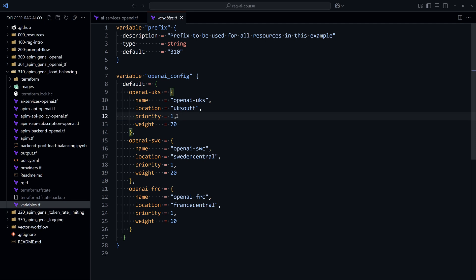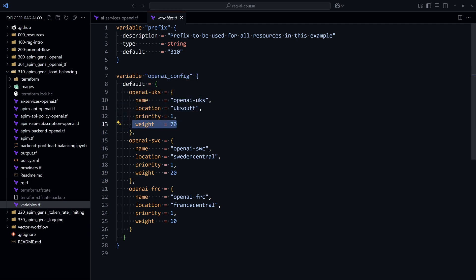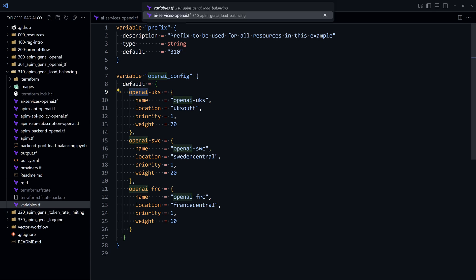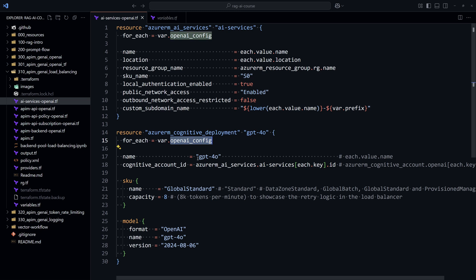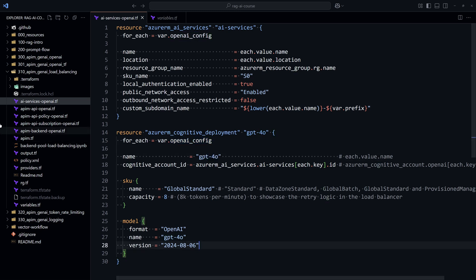They all have the same priority actually, but different weights. So 70 for UK South, 20 for Sweden Central, and 10 for France Central. So because we have three instances here, three instances of Azure AI Services will be created. And for each instance, you would have a Chat GPT 4.0 model that will be created.